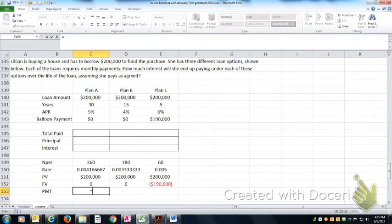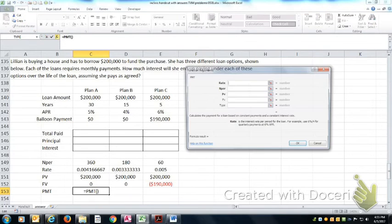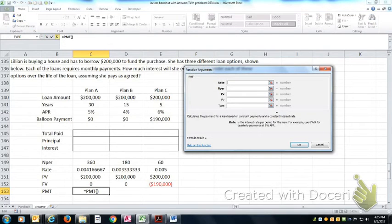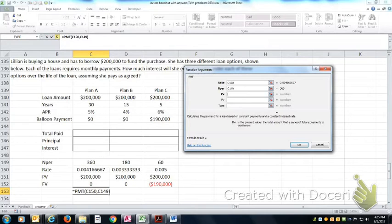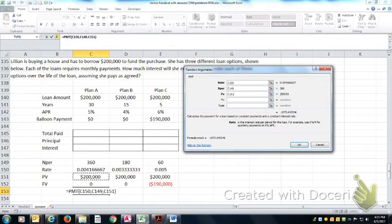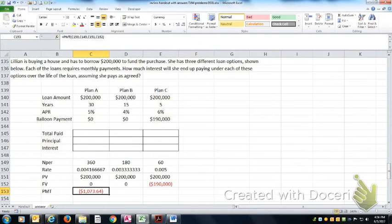So if we're looking at PMTs, rate, number periods, present value, future value, hit the okay button.